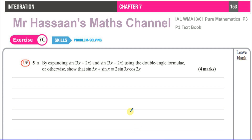Welcome back, this is Mr. Hassan's Maths Channel. I'm now answering a question from the P3 textbook, from Exercise 7c, question number 5. This is from the Pure Mathematics P3 textbook from International A-Level.